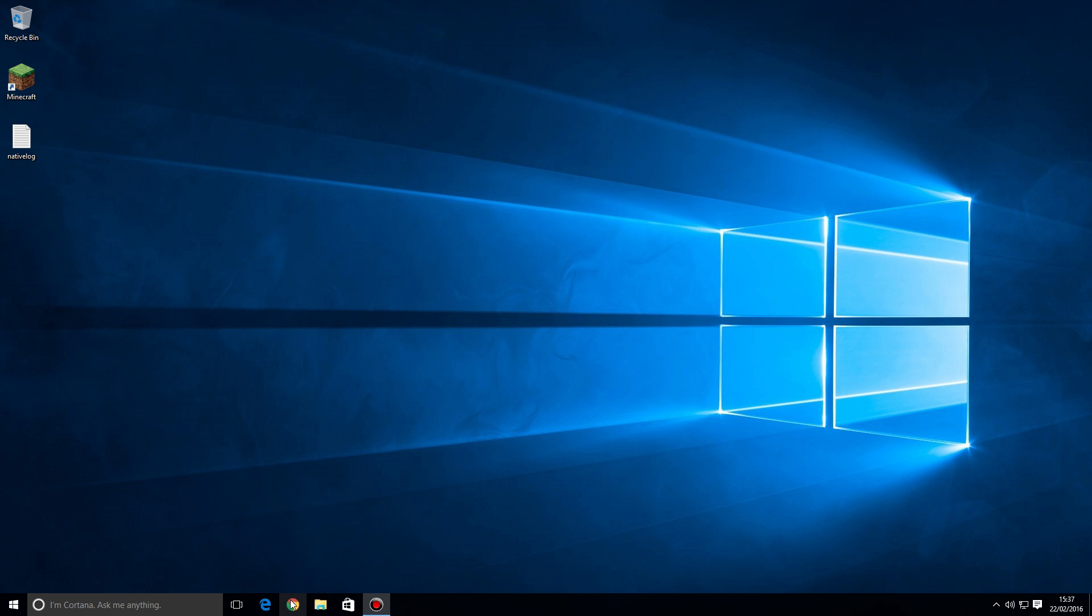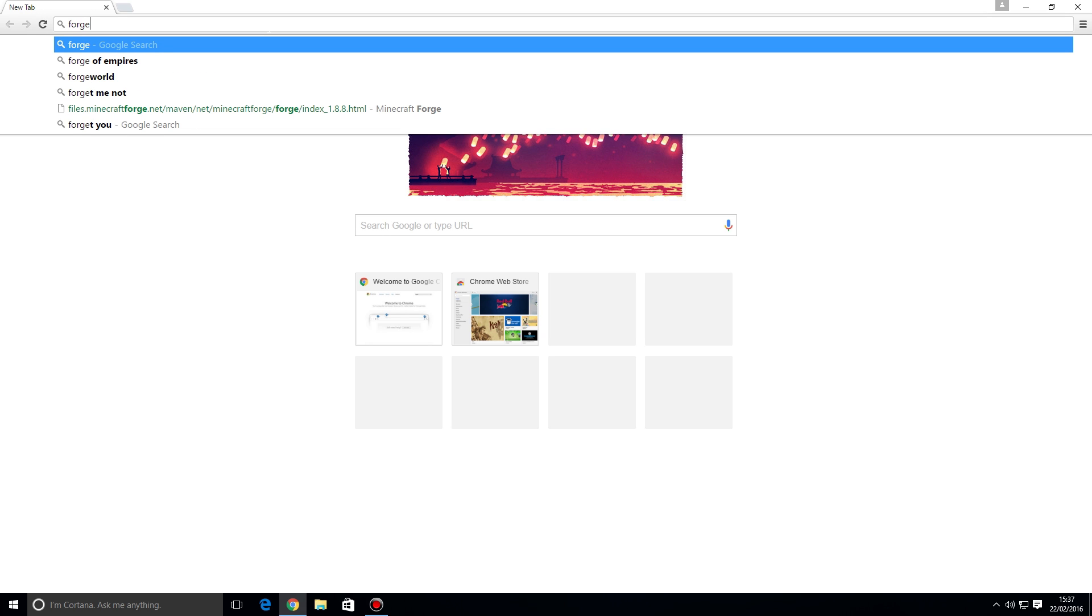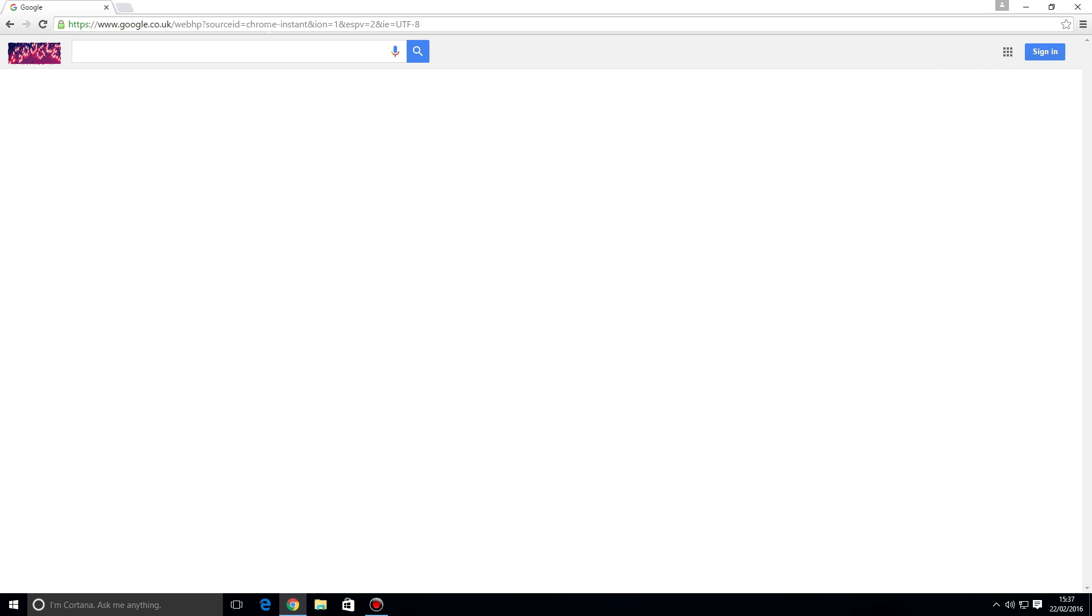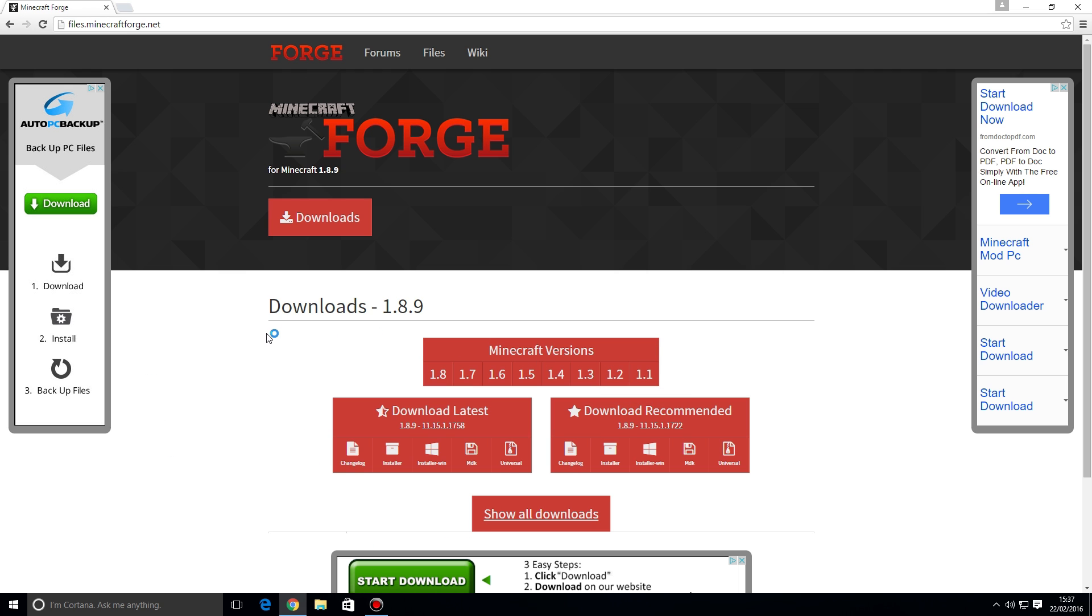The next thing that you need to do is go ahead and get the Minecraft Forge version for the version of Minecraft that you have installed. It's nice and straightforward to do. If you actually just Google Forge, the first link files.minecraftforge.net is the page that you want. Ignoring these adverts that are on the left and right side of the screen, what you need to do is choose the version of Minecraft that you need to download.